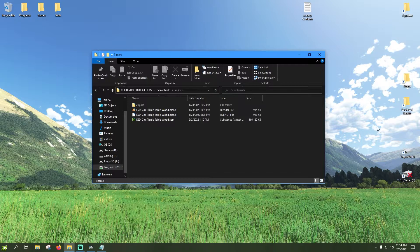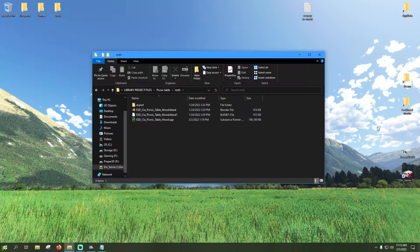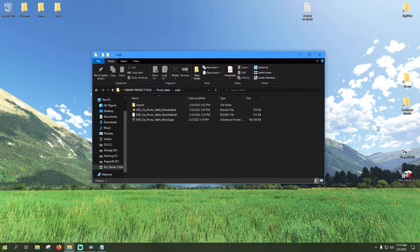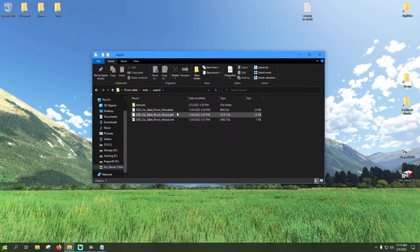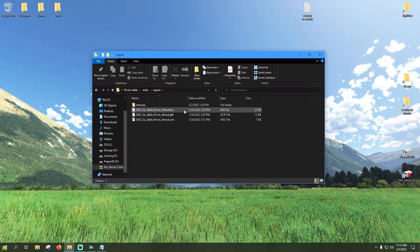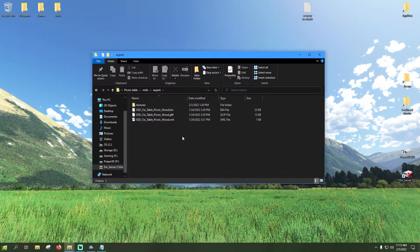Alright guys, so the folder that we have in front of us is a project folder for an object library I made here a while back. It is a picnic table. The model was made in Blender and painted in Substance Painter. I have an export folder in here which contains the GLTF file. This is where I exported everything out to.